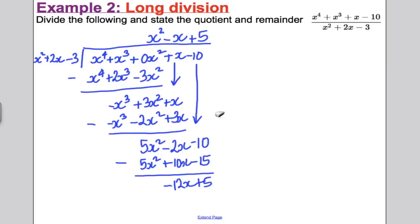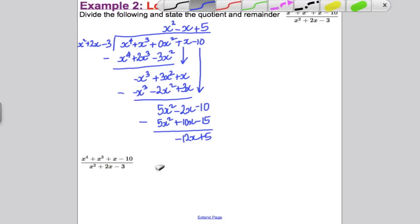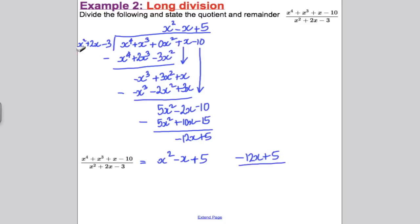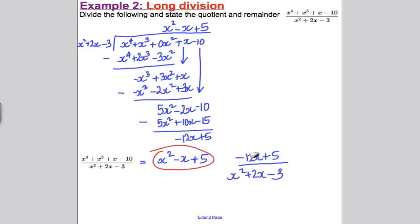What do I need up here so that when I multiply by the divisor I get 5x²? I need a 5. So 5 × (x² + 2x − 3) = 5x² + 10x − 15. Line underneath and subtract. 5x² cancels. −2x subtract −10x is −12x. And −10 subtract −15 is +5. We've reached the end of the division. So the quotient is x² − x + 5, and the remainder is −12x + 5, all over x² + 2x − 3.